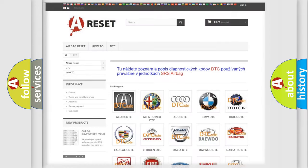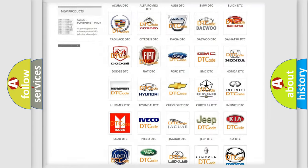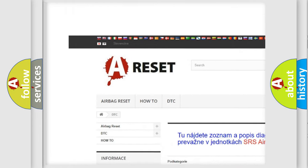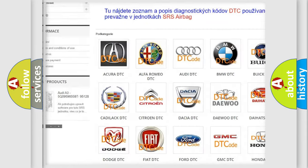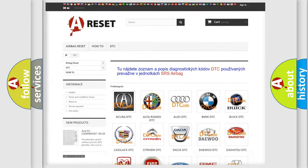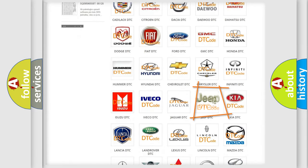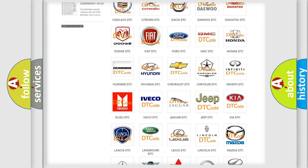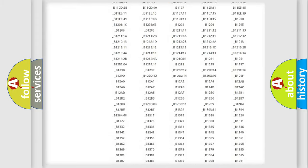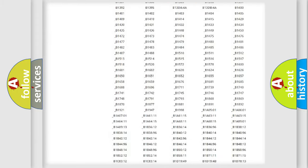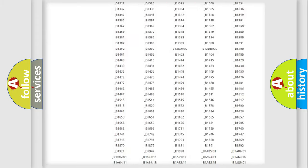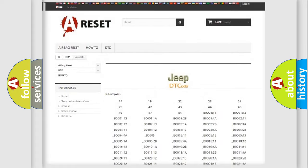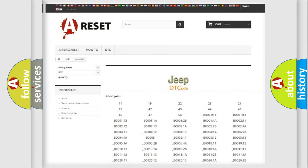Our website airbagreset.sk produces useful videos for you. You do not have to go through the OBD2 protocol anymore to know how to troubleshoot any car breakdown. You will find all the diagnostic codes that can be diagnosed in Jeep vehicles. Also many other useful things.